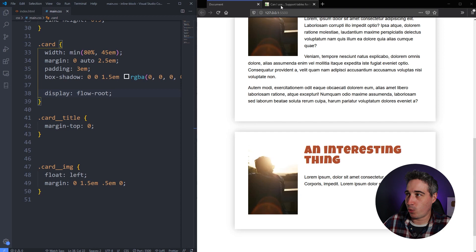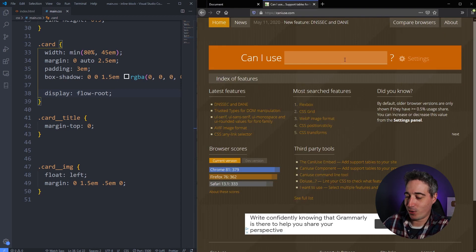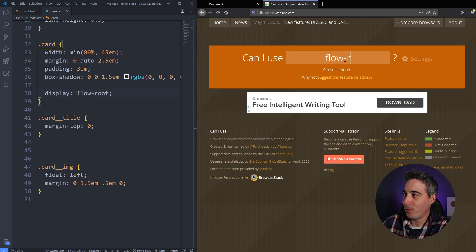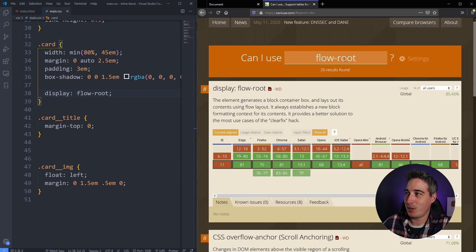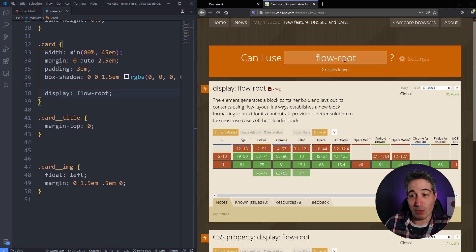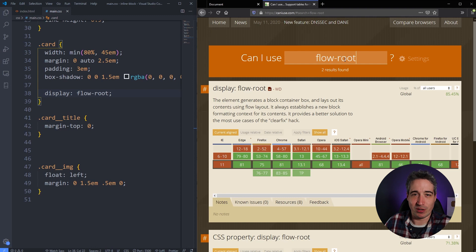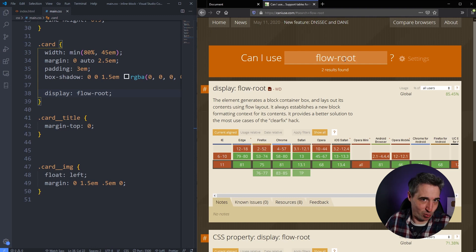One thing, just really quick, is if you are working on an old site, flow-root. This is Can I Use, so people often ask about the browser support of something. So this is a nice website to go and check out if ever you're unsure of the browser support of something.